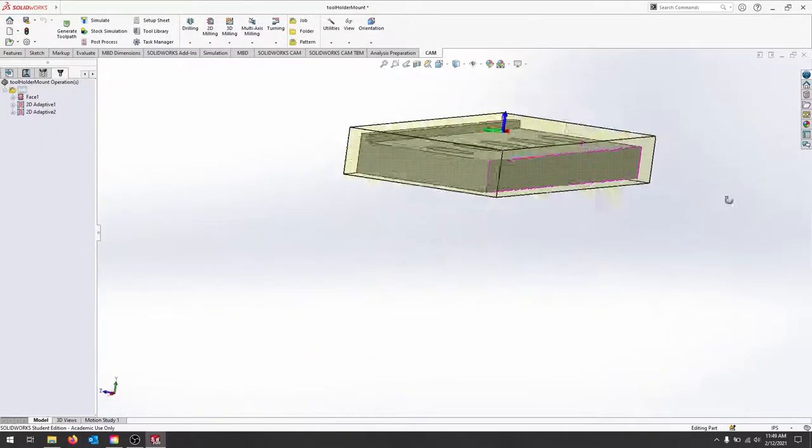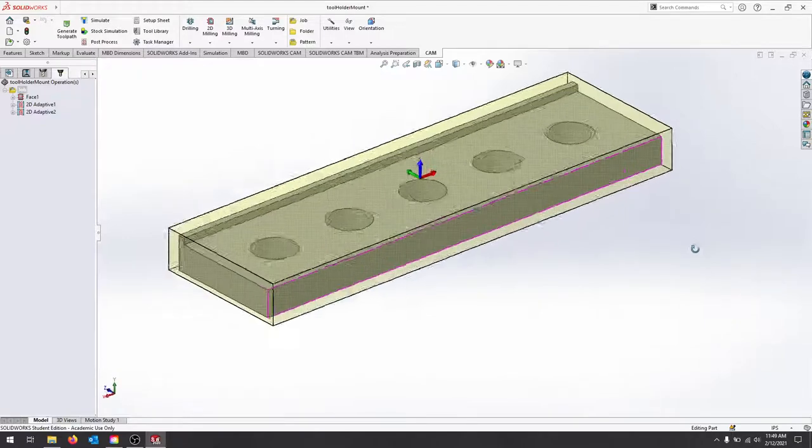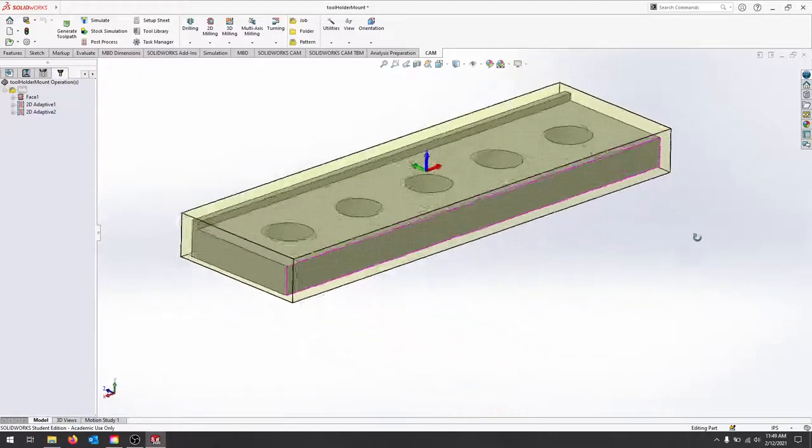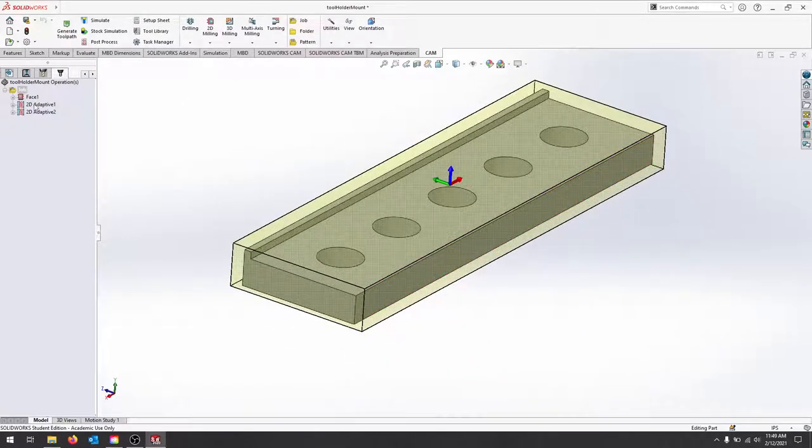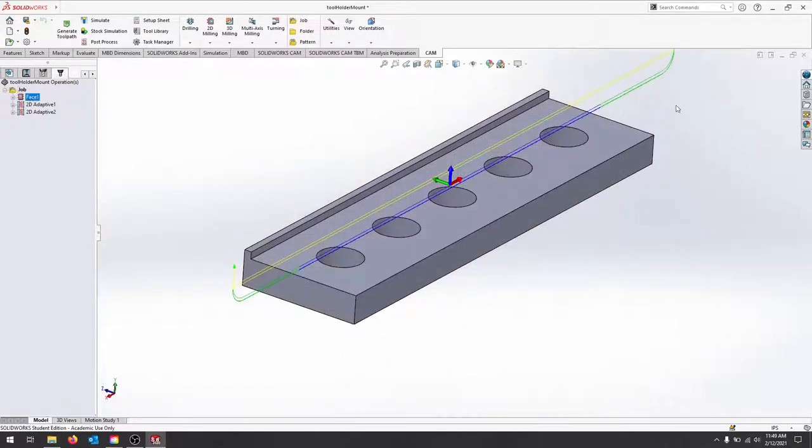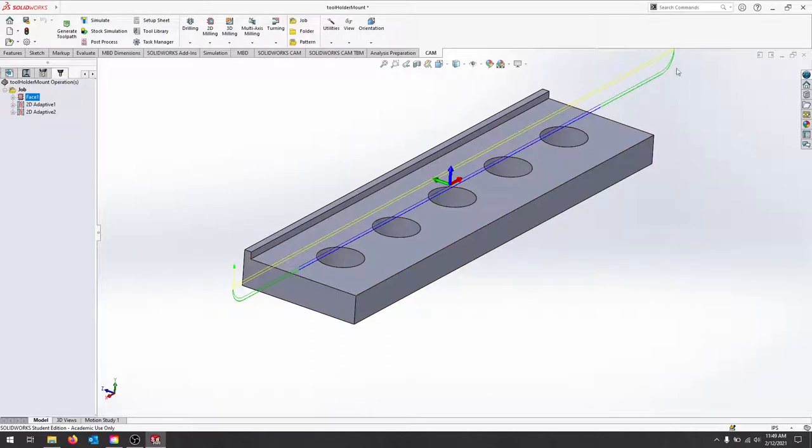You can see I have a little bit of stock on the top, bottom, and all edges. My facing operation will come through and take off a full sweep. It's only a two and a half inch wide piece of stock and I have a three inch cutter.